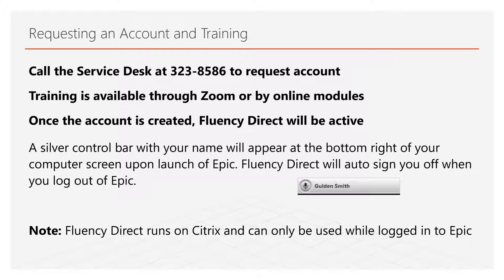Call the service desk at 323-8586 to request a Fluency Direct account. Zoom sessions can be scheduled for more training beyond the scope of these modules if desired. Call the service desk if you would like to request a trainer to contact you.